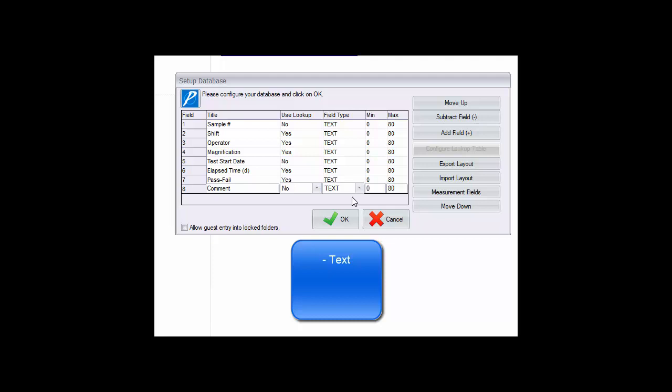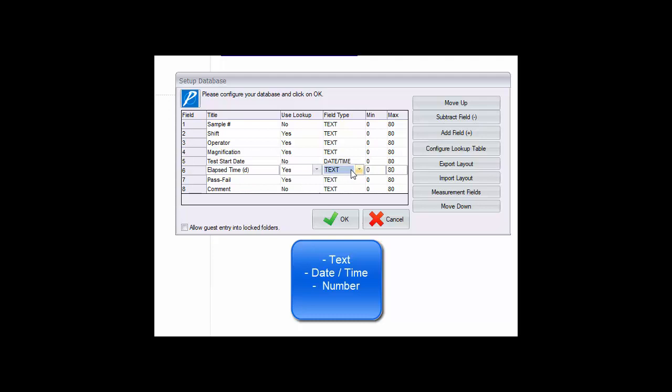Other options for formatting include date fields. When set for date, the field entry is not handled as text per se but ordered and sorted as a calendar date. Number fields are also available which format the data as a number that may be used in math operations.